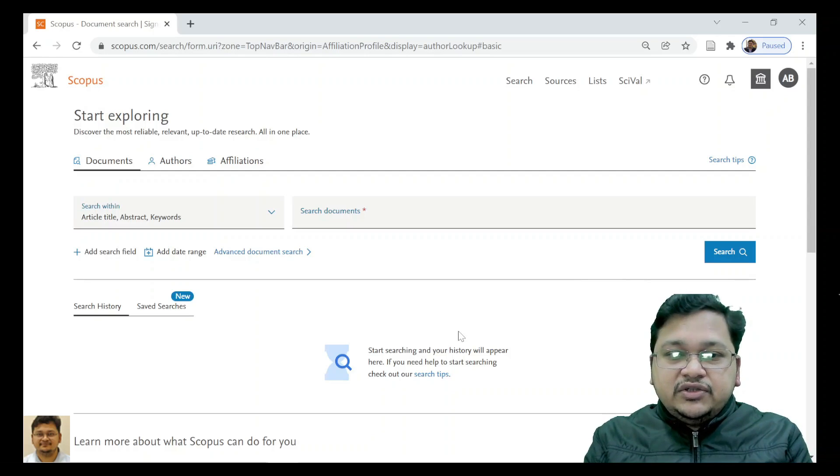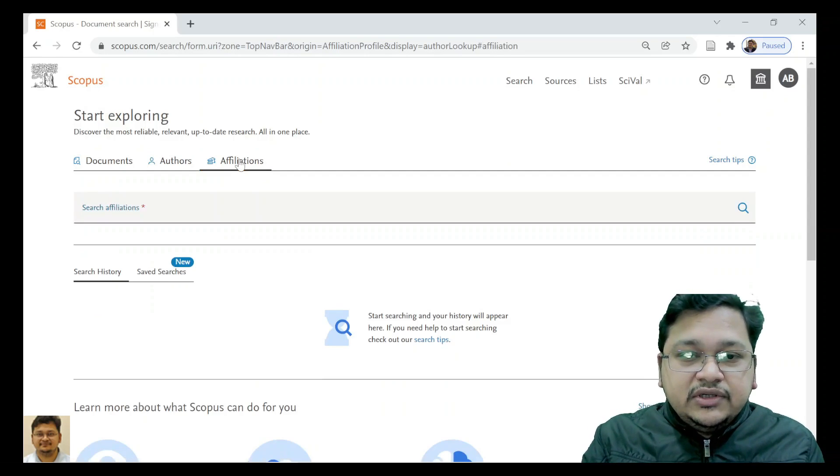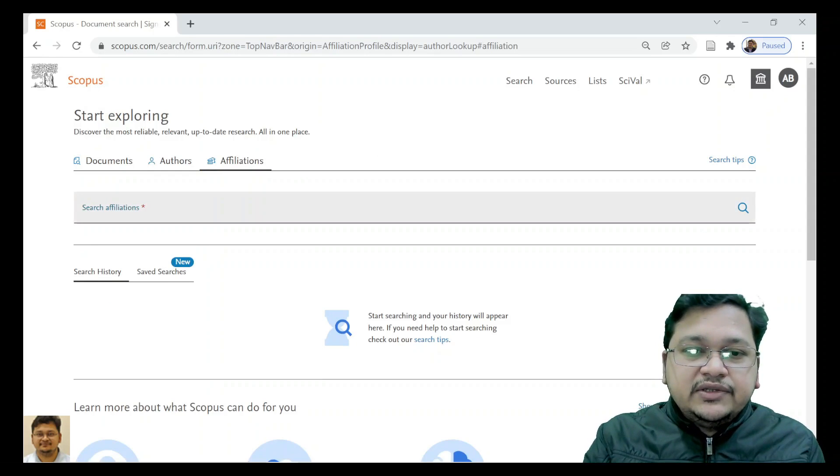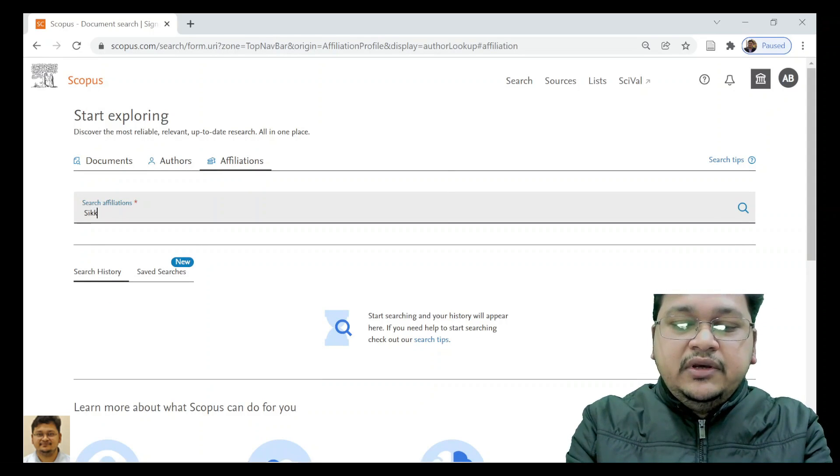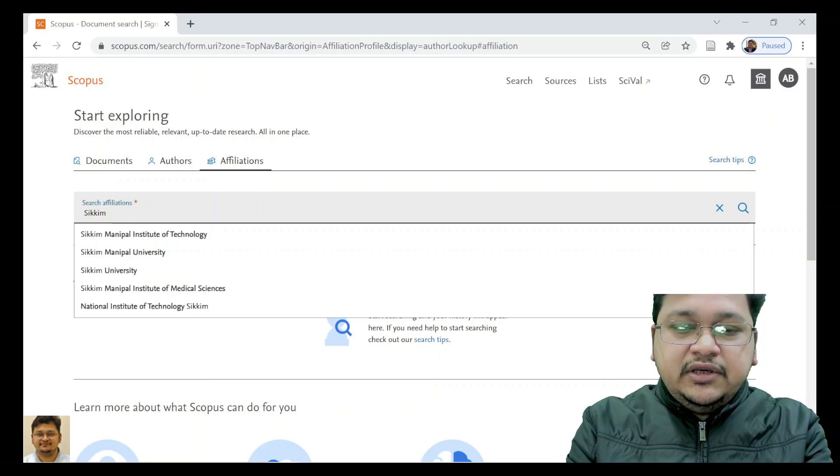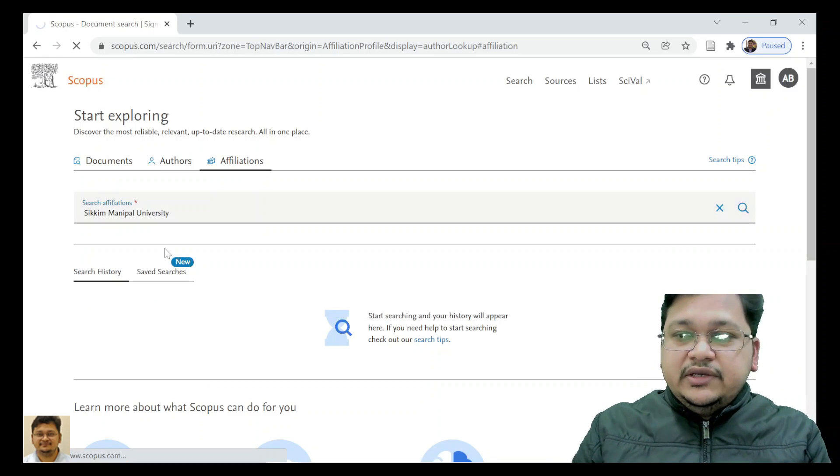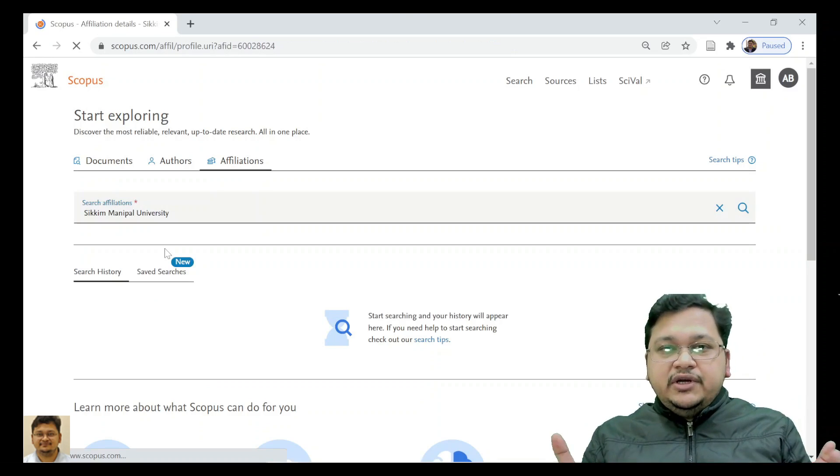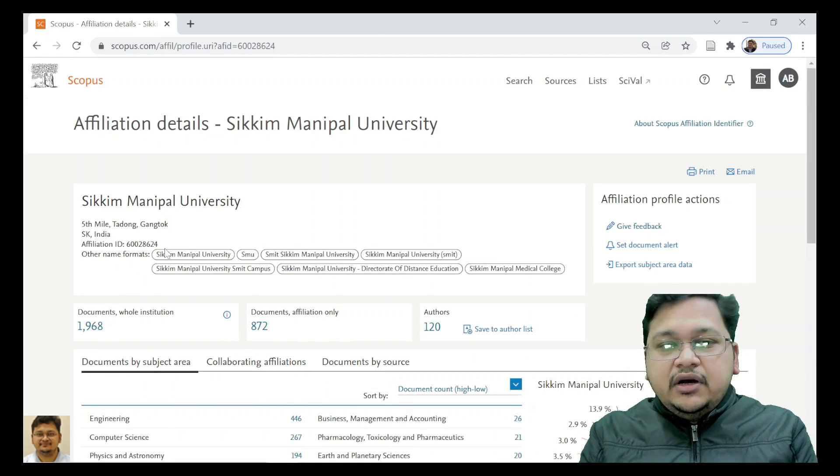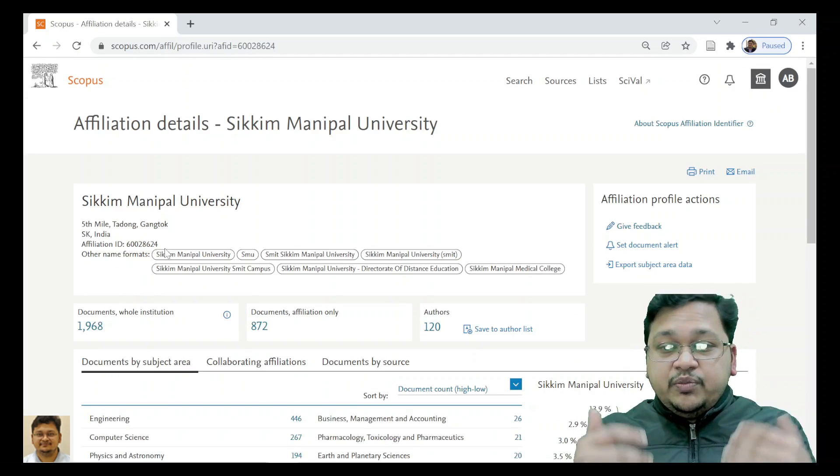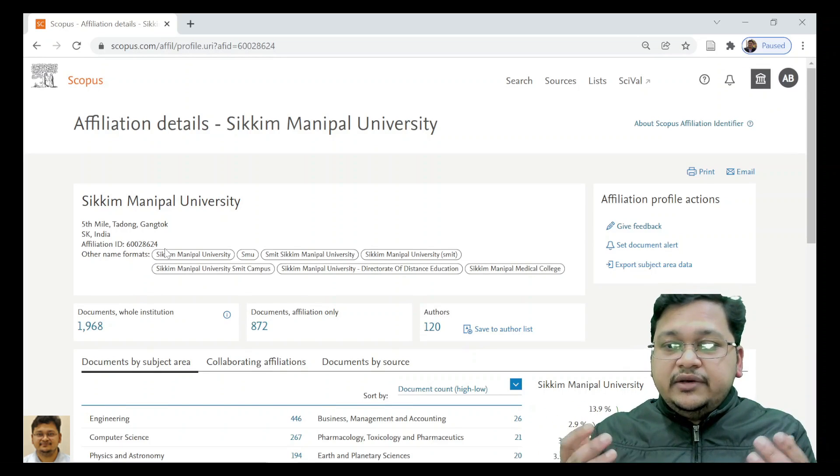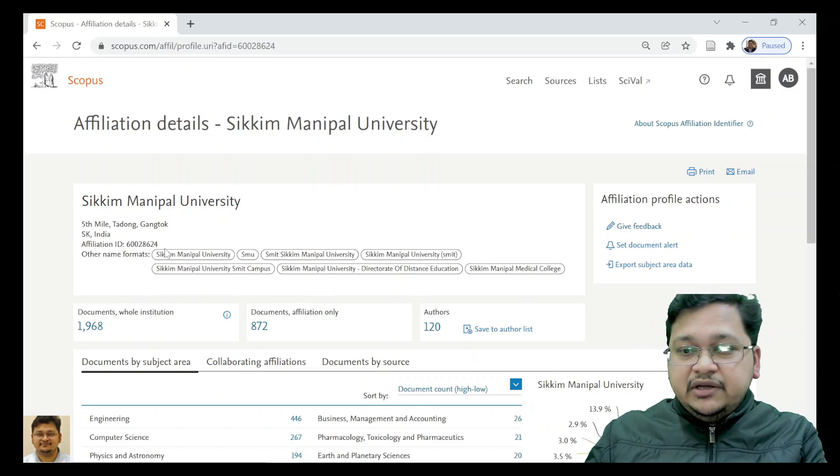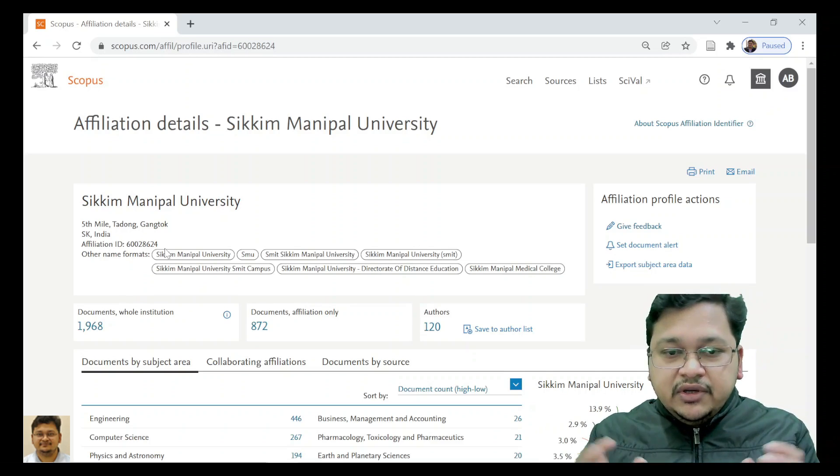Let's start here. Let's do a search first. We'll go to the affiliation search and search for Sikkim Manipal University. The reason I have chosen this is because I'm part of this university and it comprises constituent institutes like Sikkim Manipal Medical College as well as the Engineering College.